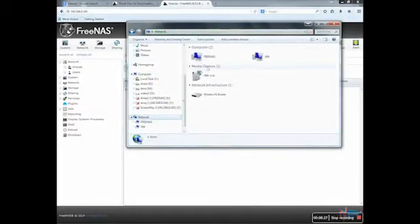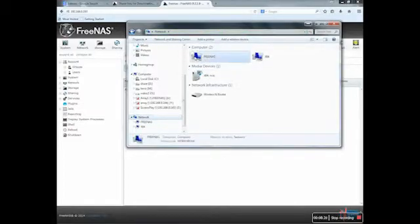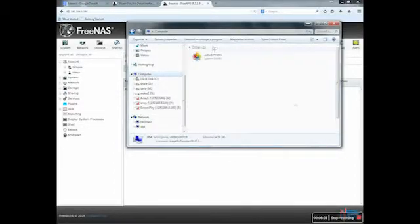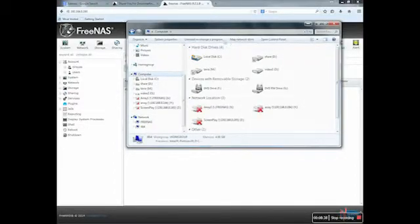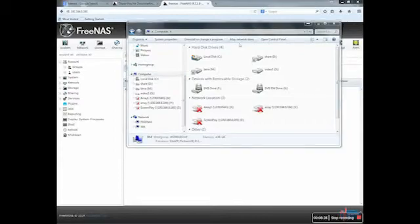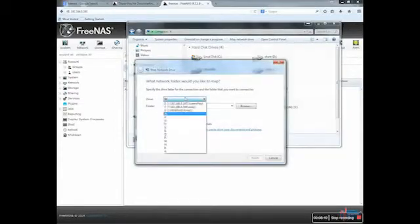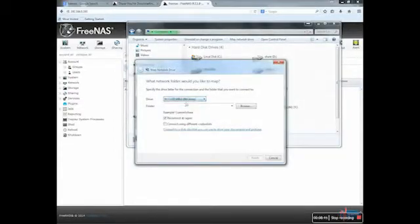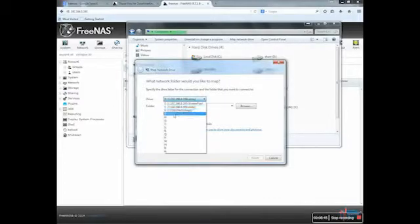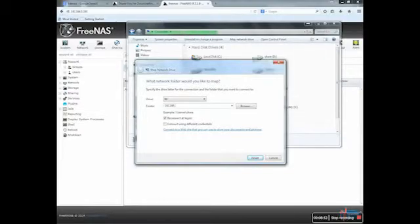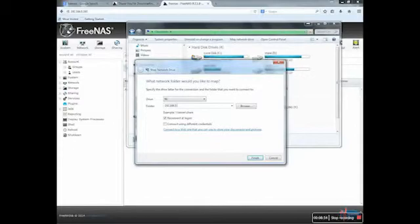And my FreeNAS server is there. It shows in my network. So what I can do is make sure I map the drive, so W or whichever one you want. So 192.168.0.193.